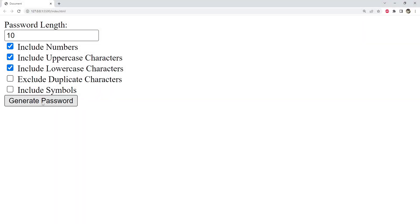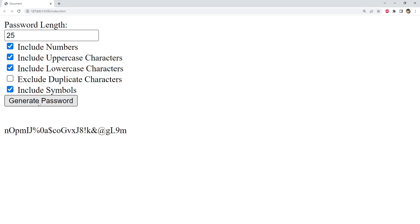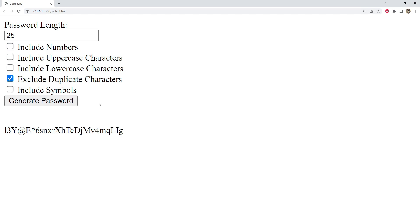Let's click on generate password — the password is getting generated successfully. Let's include symbols, increase the length, and exclude duplicate characters — that's also working. But here is one catch: because we have the constraint to exclude duplicate characters, if the character set length is not large enough there won't be enough characters to generate the password. In that case we have to output a message that the password length is not valid for the arguments which have been selected.